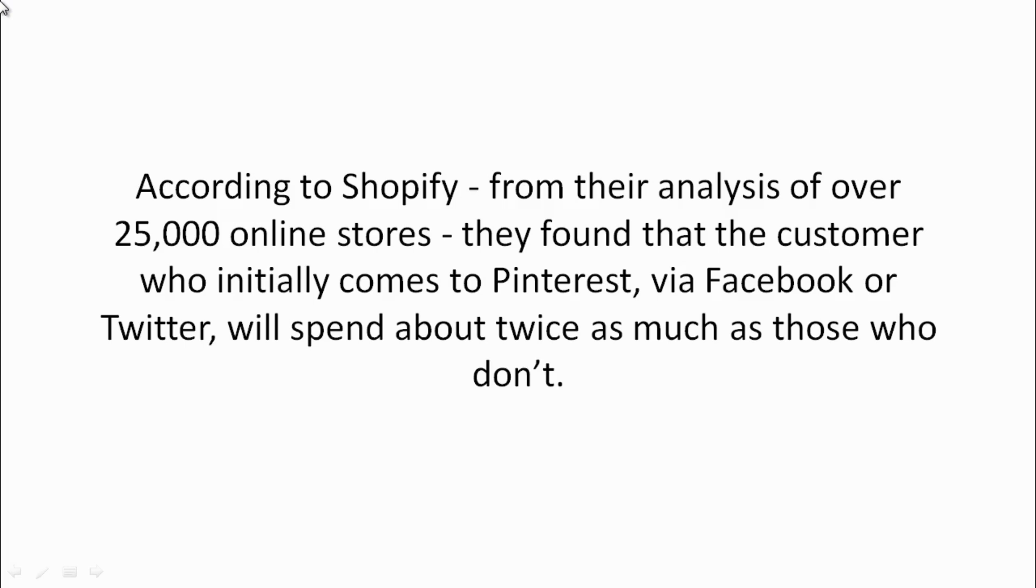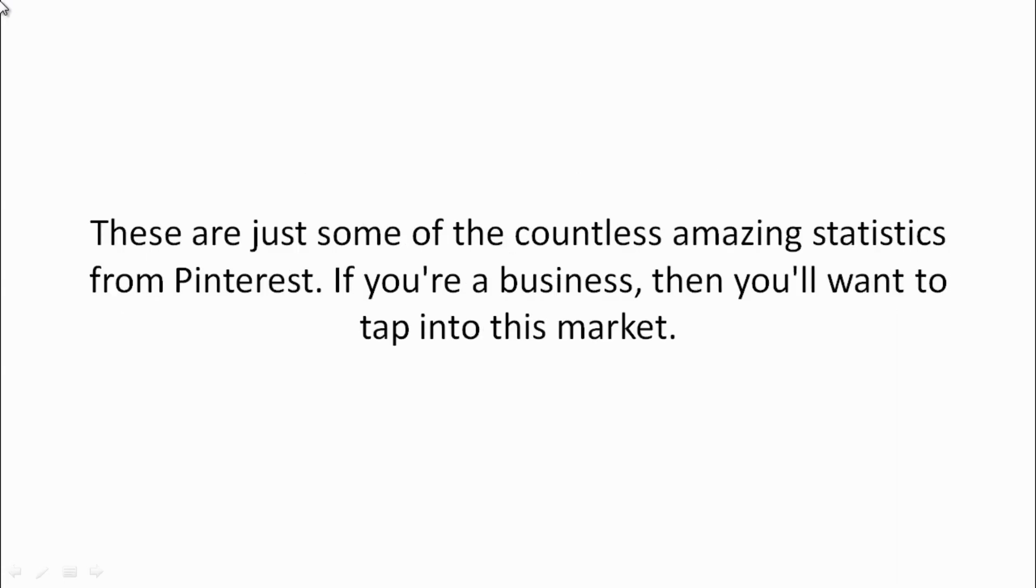According to Shopify.com, from their analysis of over 25,000 online stores, they found that customers who initially come to Pinterest via Facebook or Twitter will actually spend about twice as much as those who don't.